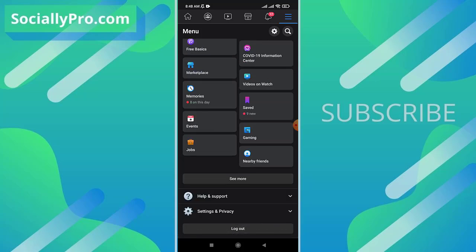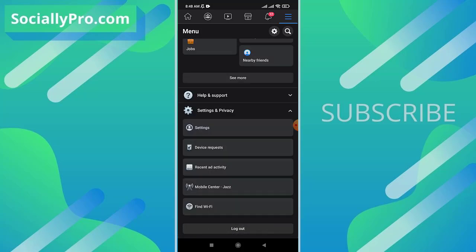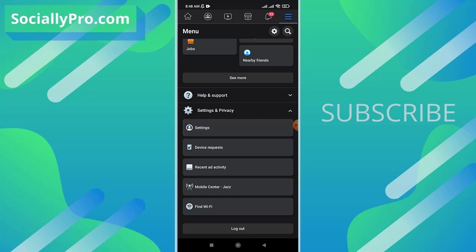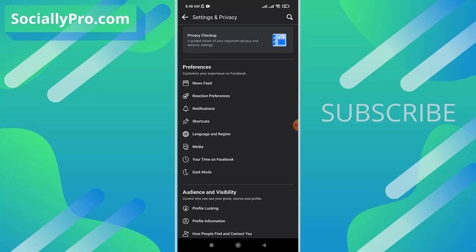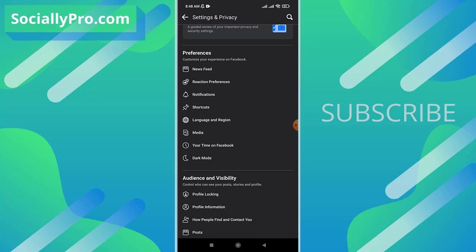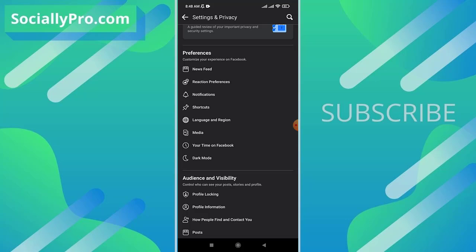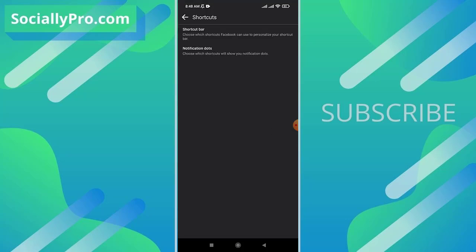Scroll down a little bit and tap on the Settings and Privacy option and go to Settings. Now under Preferences, customize your experience on Facebook. There is our fourth option, Shortcuts. Tap on the Shortcuts option.